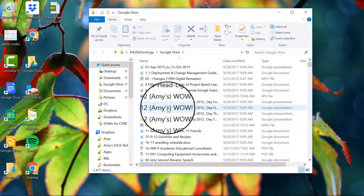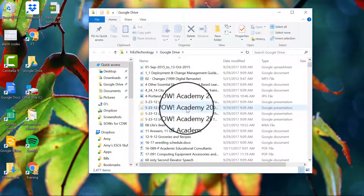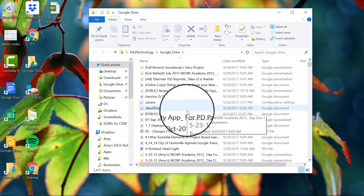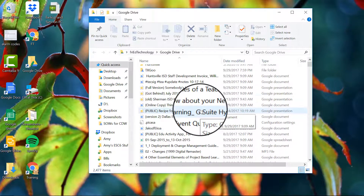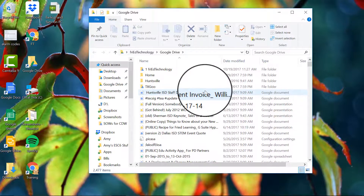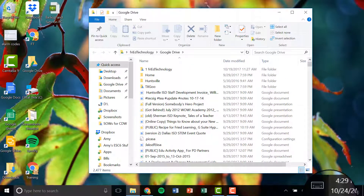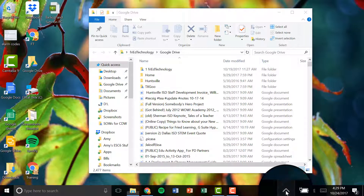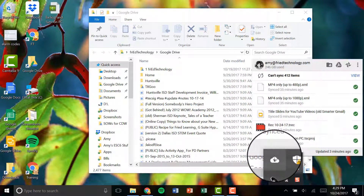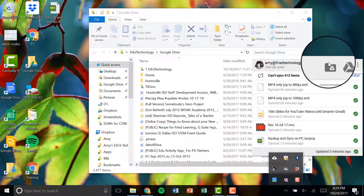This is nice because if I go offline for some reason, I'm still going to be able to edit the files that I have chosen to back up to this computer. However, I've got about 250 gigabytes in the Google Drive that is syncing to this computer, so I really don't want to sync absolutely everything.